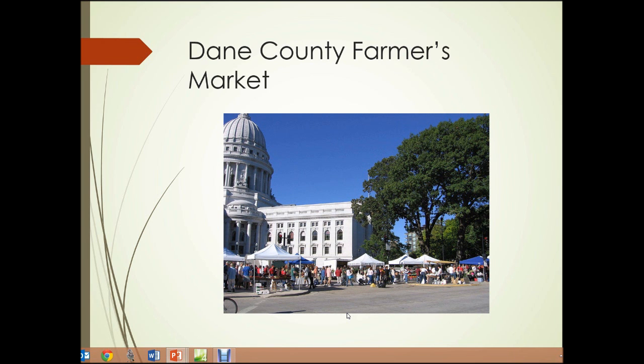Here's a photograph of a farmer's market — the Dane County Farmer's Market in Madison, Wisconsin. Local farmers sell their produce here, and people in the city flock to this area to purchase that fresh produce.